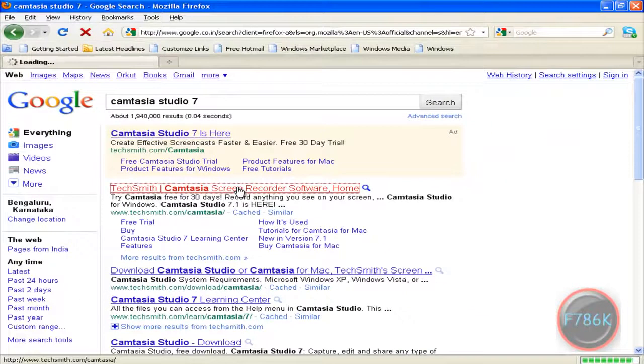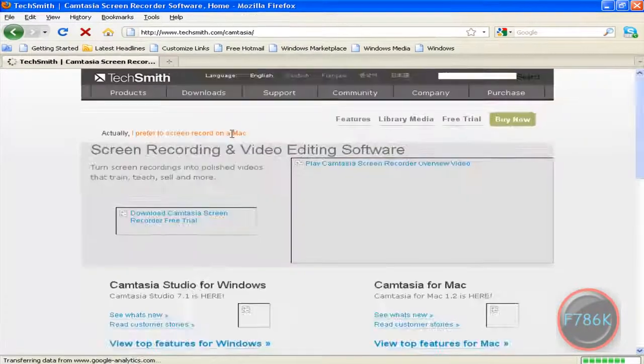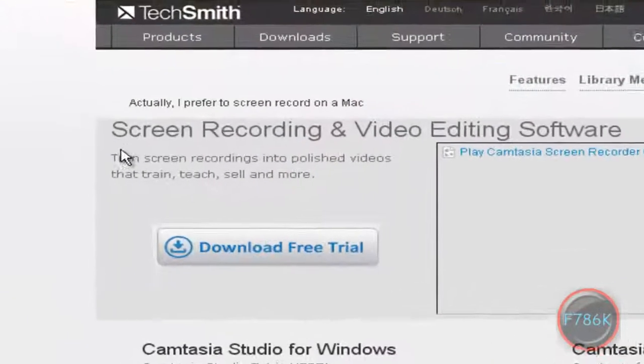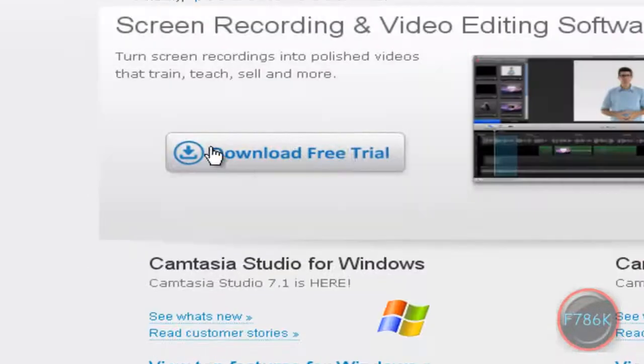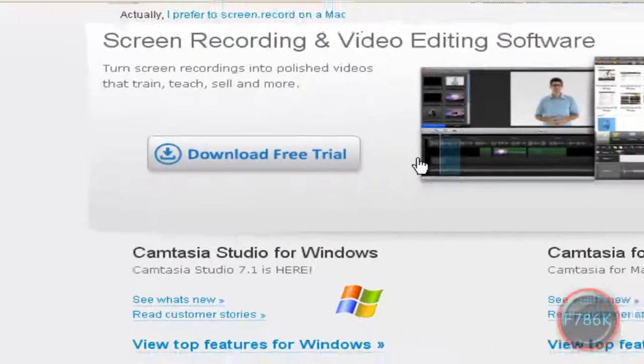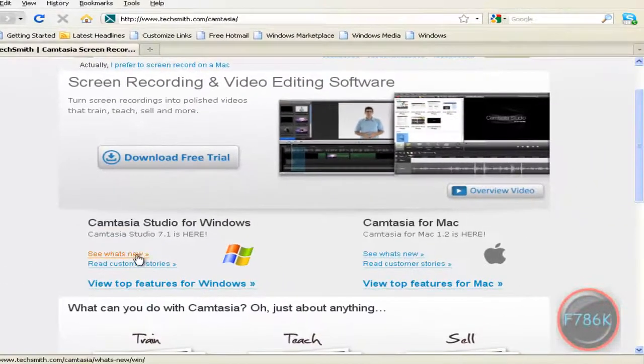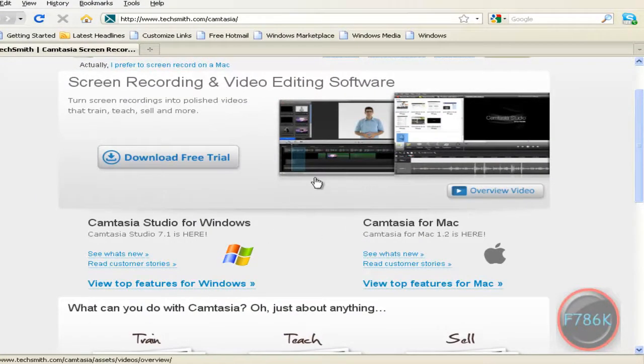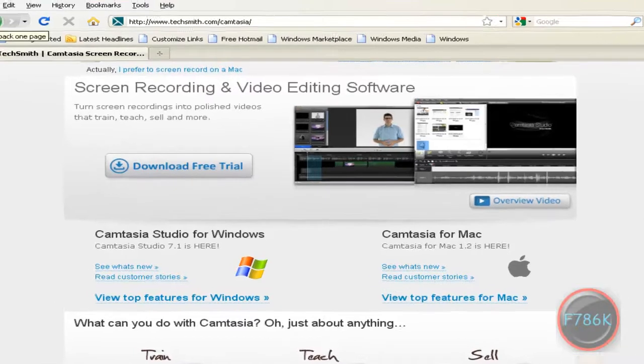Click on the first link. This is the software. You can download the free trial. Camtasia Studio for Windows, Camtasia for Mac. I will provide the download link in the video description.